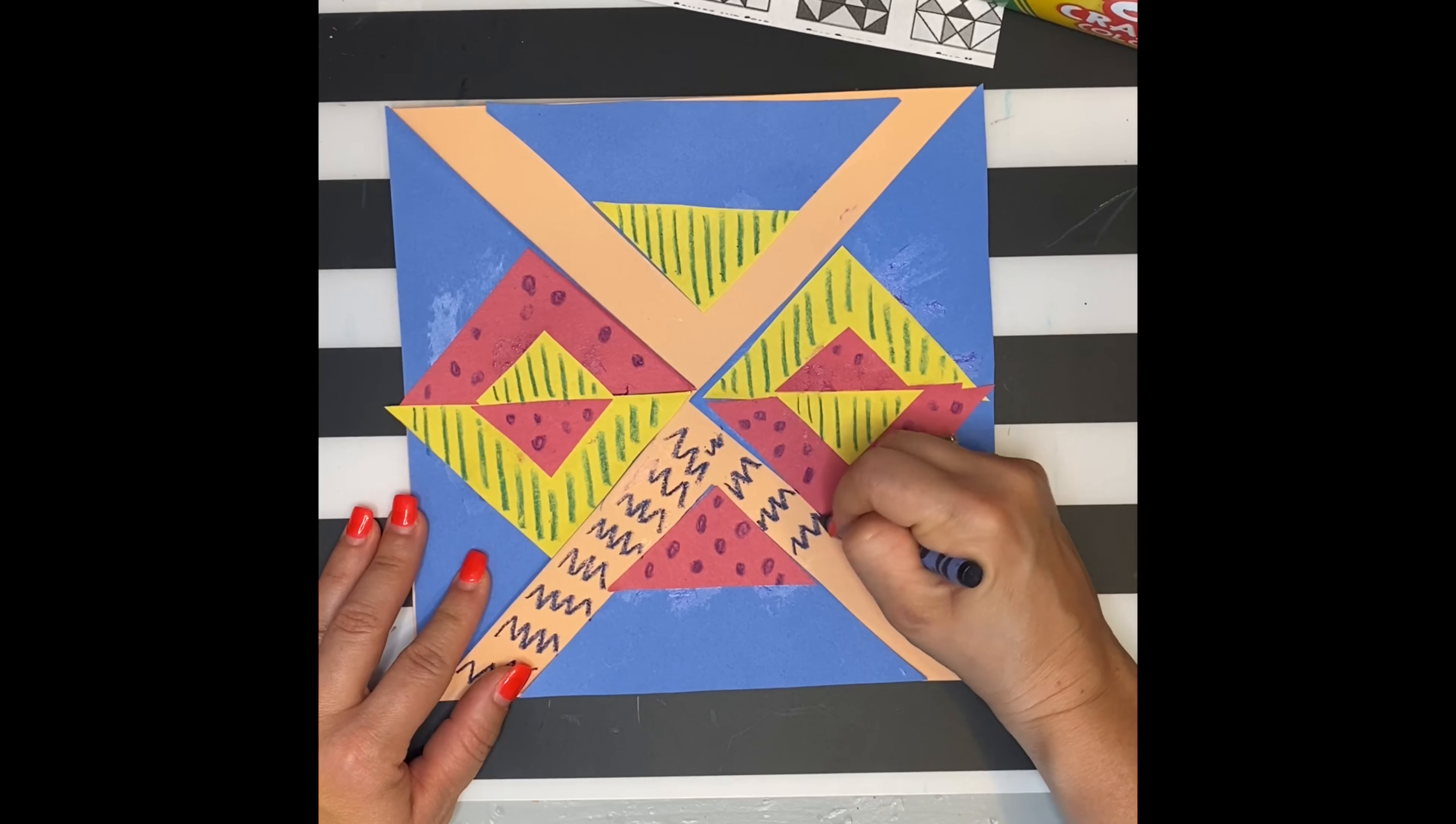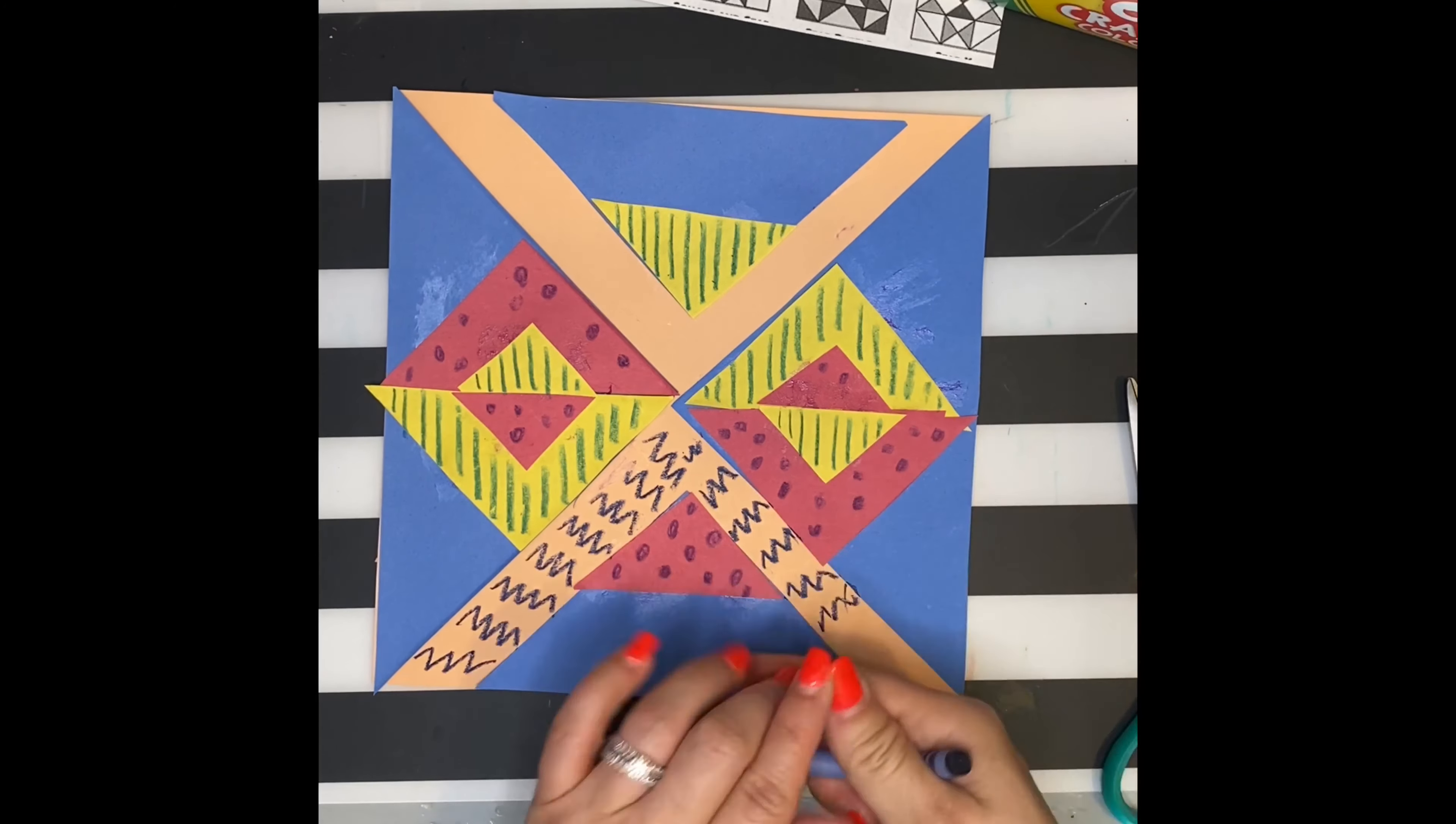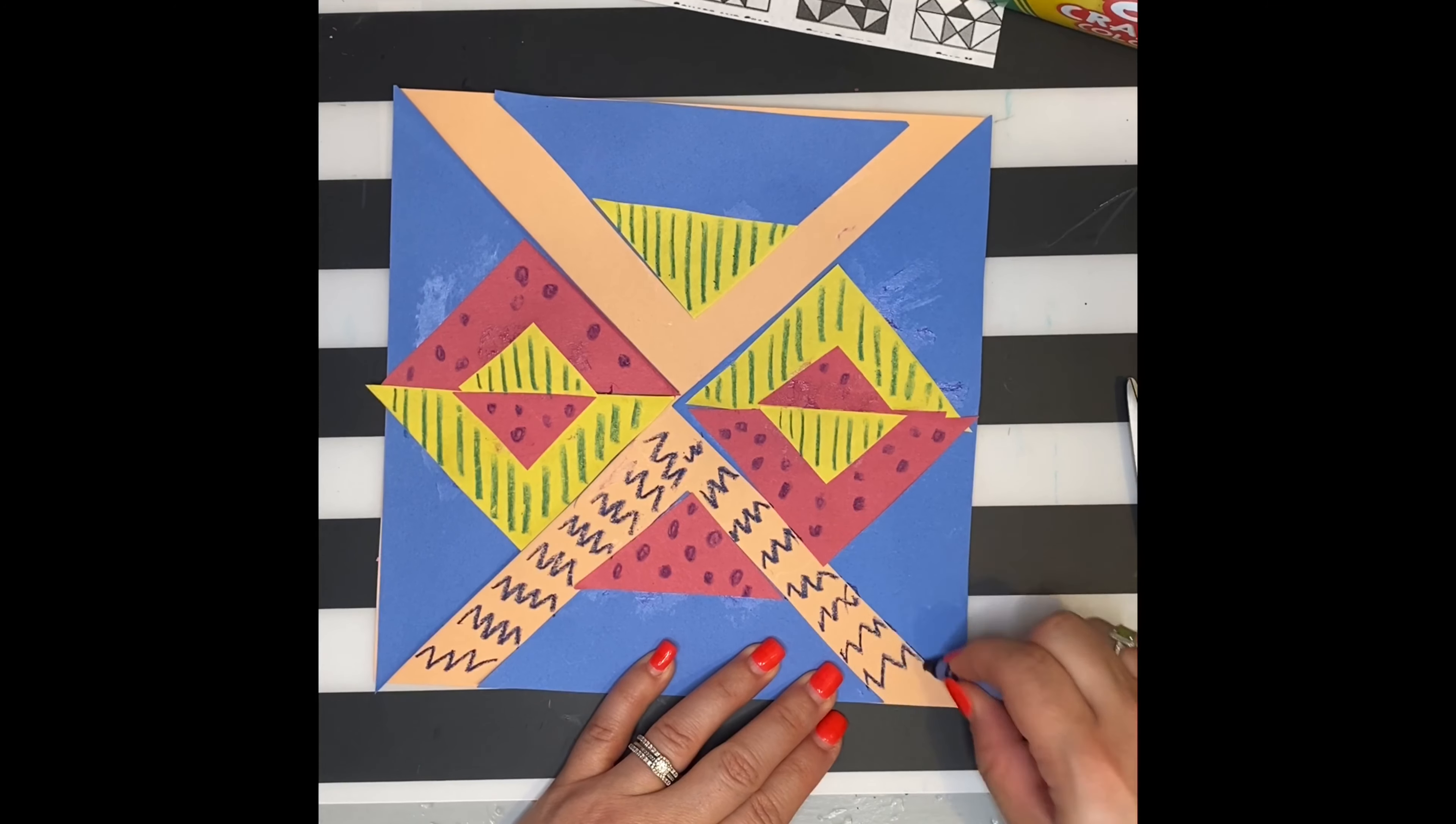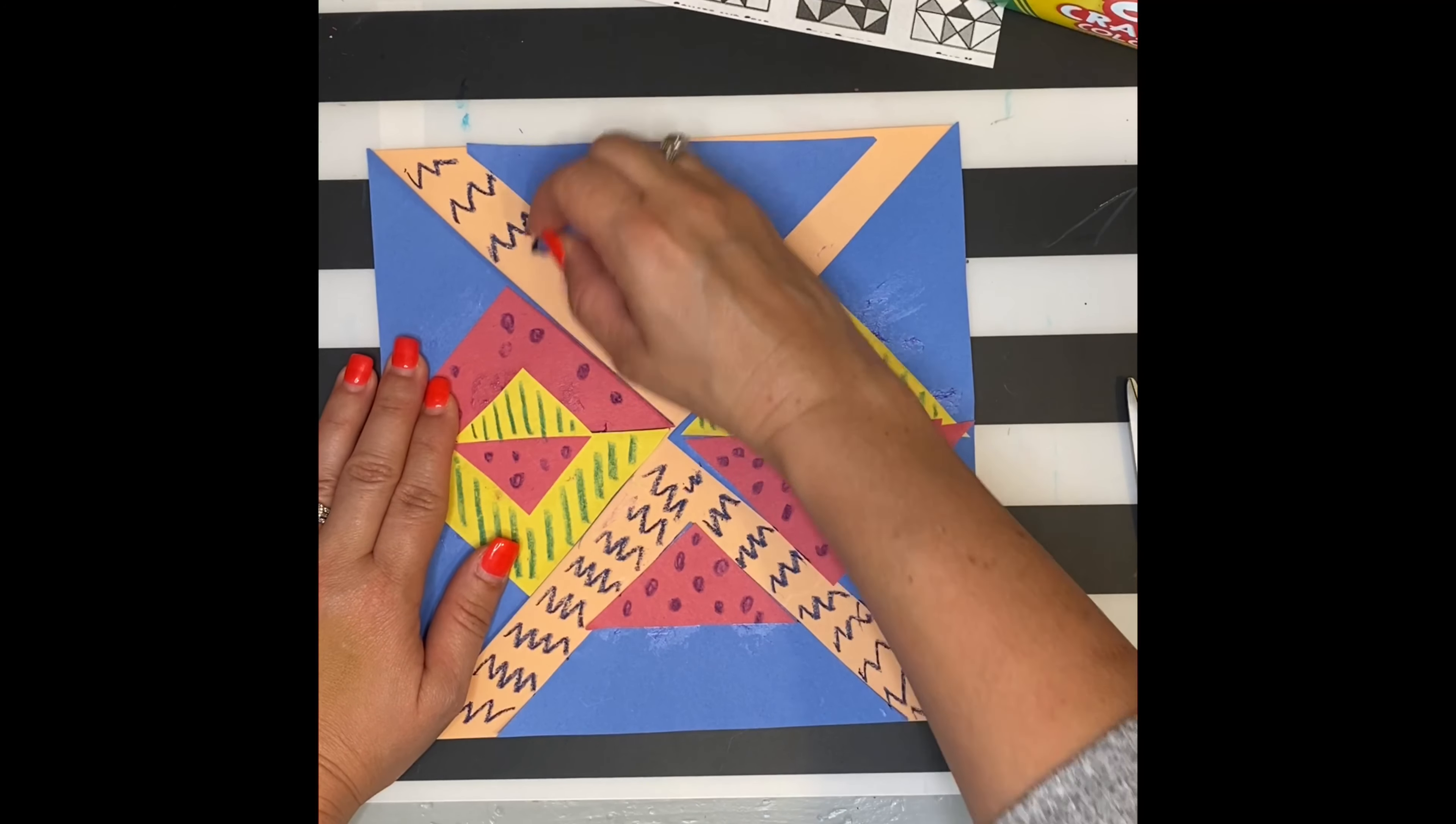As I draw my patterns, I want them to go in similar directions. That way it looks like a piece of fabric versus just me coloring on top of something.